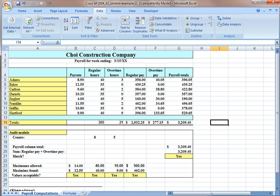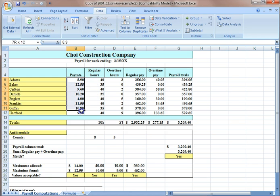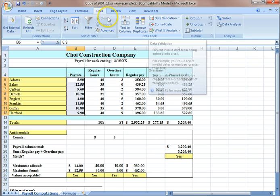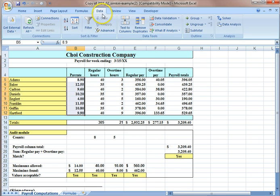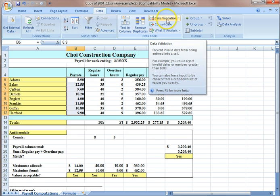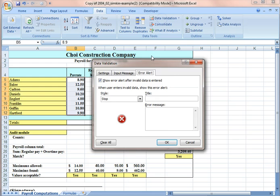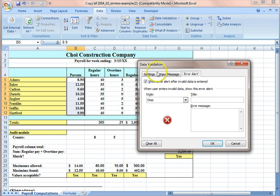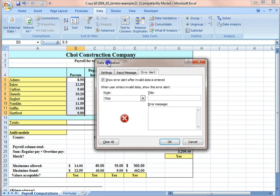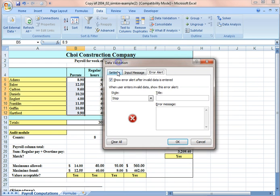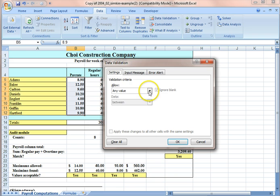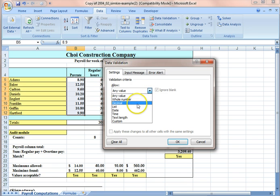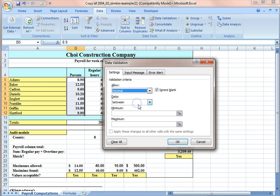I'm going to show you how to create that data validation. First, select the range that you want to create data validation for, and under the data ribbon, go to data validation, and click data validation. The box appears, and for this purpose, I'm going to choose decimal.